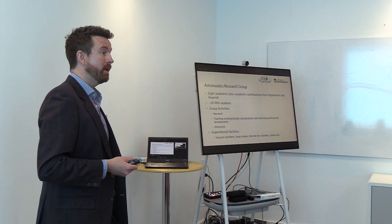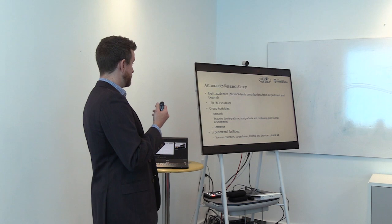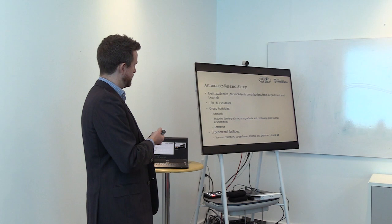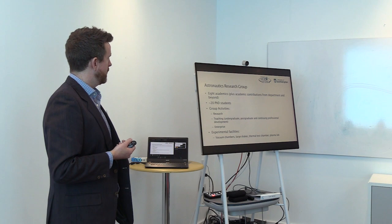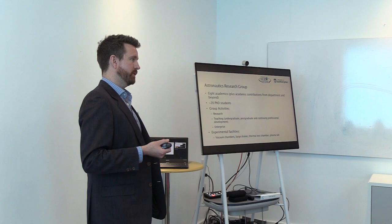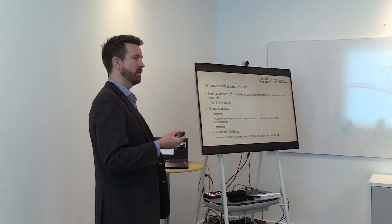Enterprise-wise, we consult to industry through the experts at the university, as well as offering access to a number of experimental facilities, including vacuum chambers, shaker tables, thermal test chambers, and plasma laboratories. So, everything that you need to test the stresses of the environment in space on the structures.